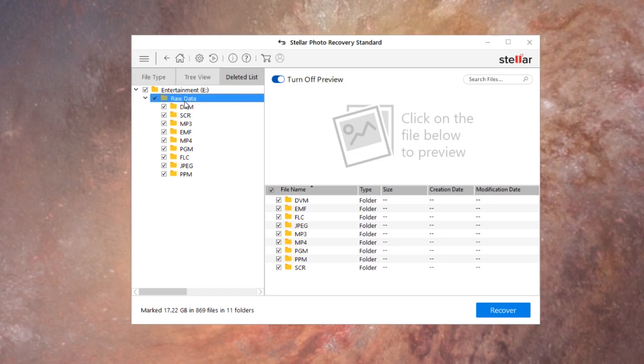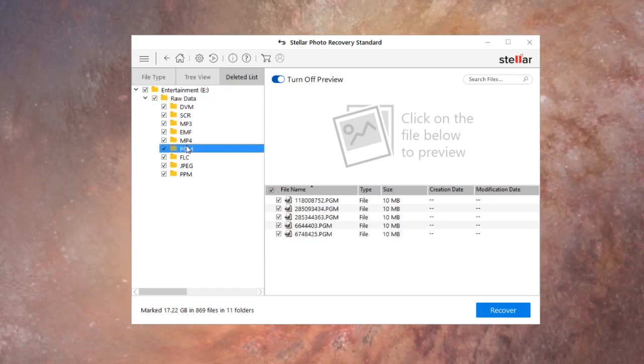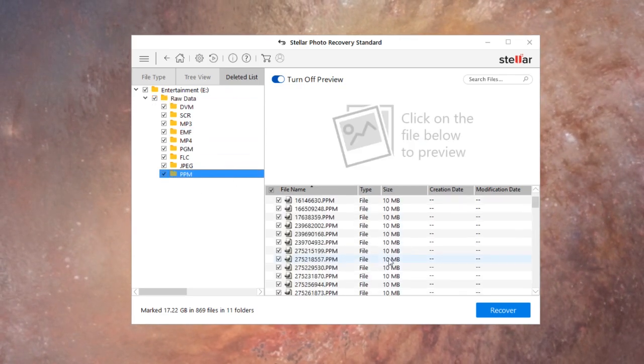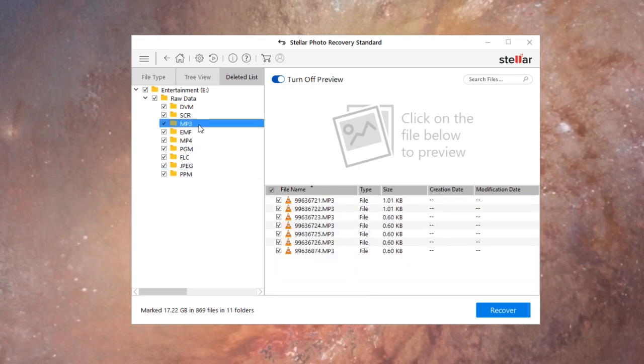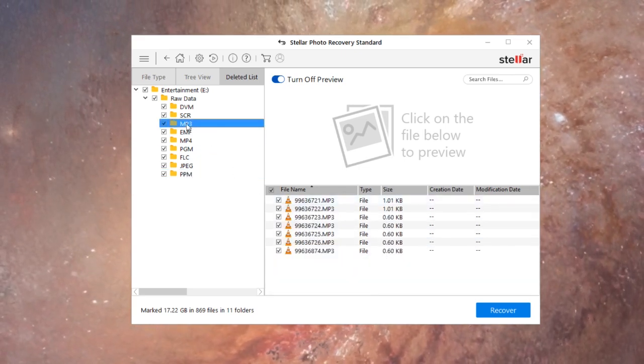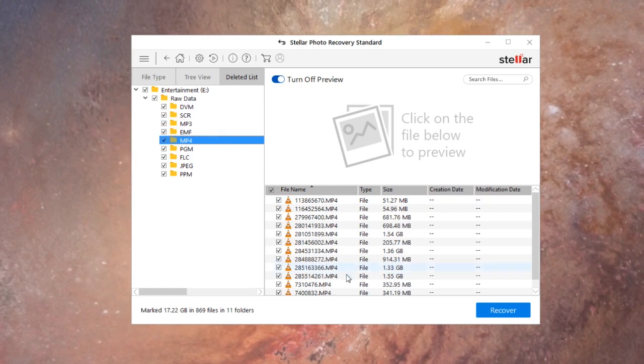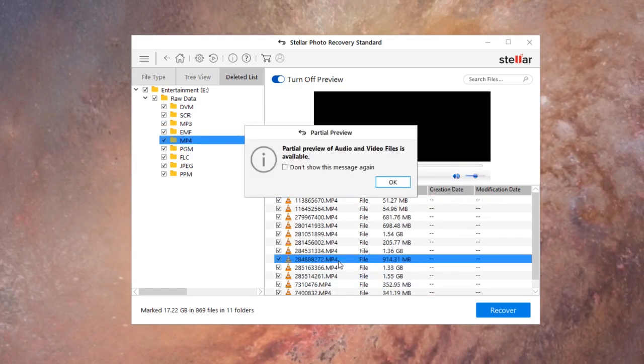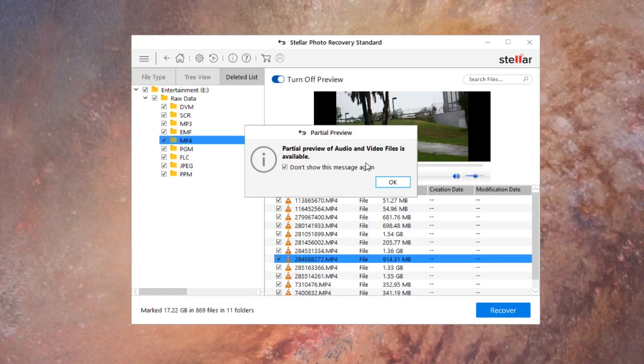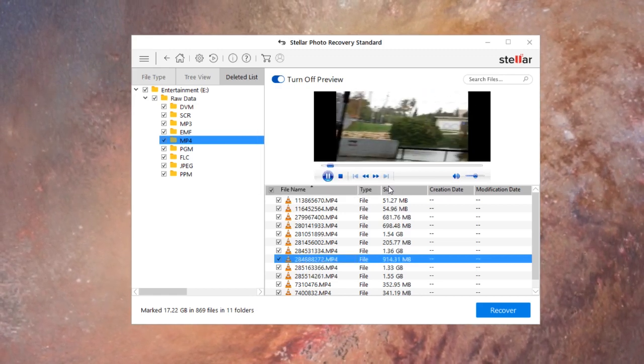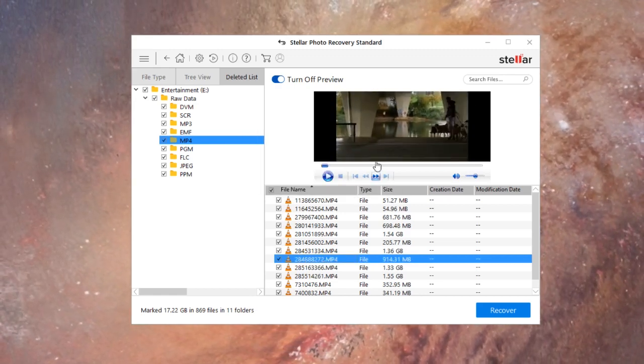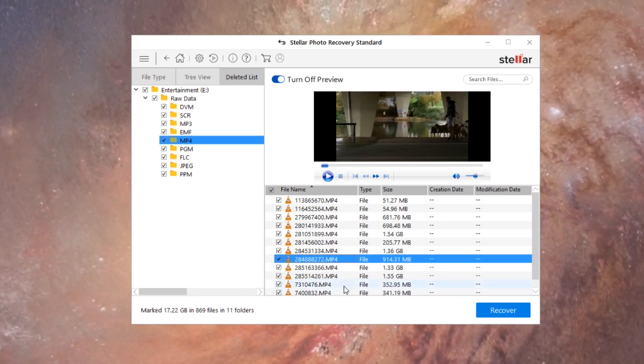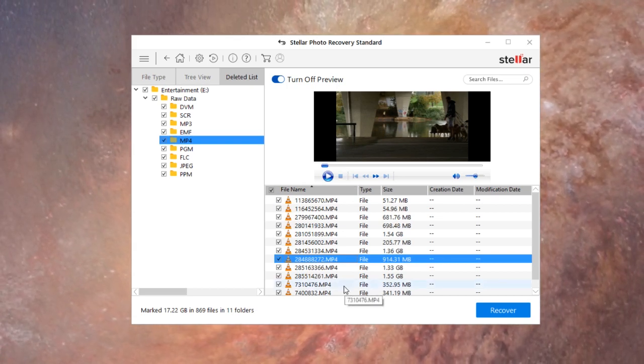All right, so now when we go to the delete list we're gonna have raw data. Okay so we have a bunch of video files here. Okay so this is actually a file that existed on my hard drive a few months ago and the program was able to recover it.